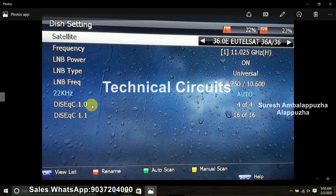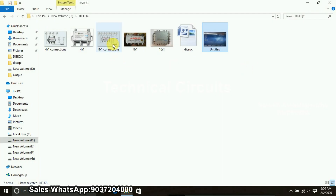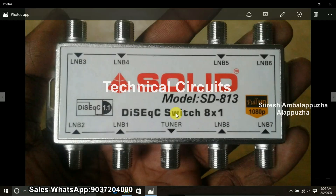The receiver has a setting for the DiSEqC switch. There is a 1.0 or 1.1 setting. Now we have 4 switches. If we have a switch that starts with 1.0, you can select one switch. We have to select 1.0 and we have to select 4. You must select 4 letters and write the 1.0, showing 1.0 and 4.0 patterns. This is a DiSEqC switch. The standard DiSEqC is 1.1.